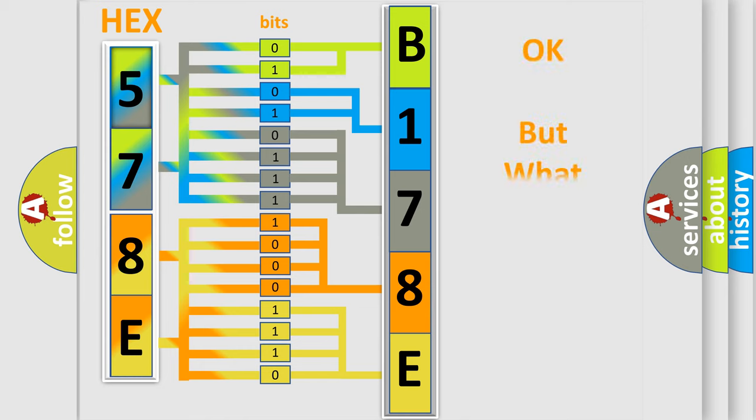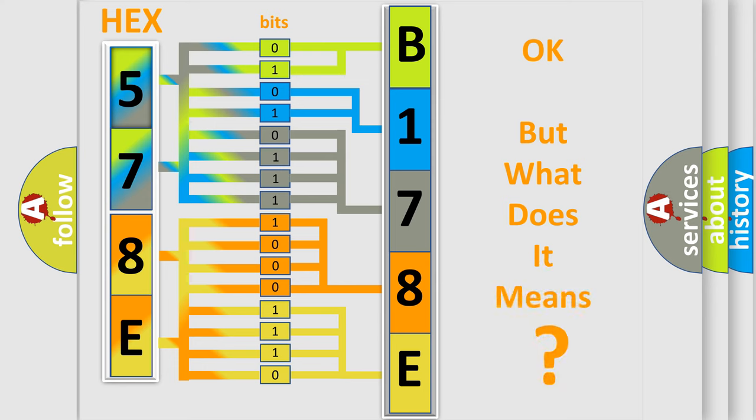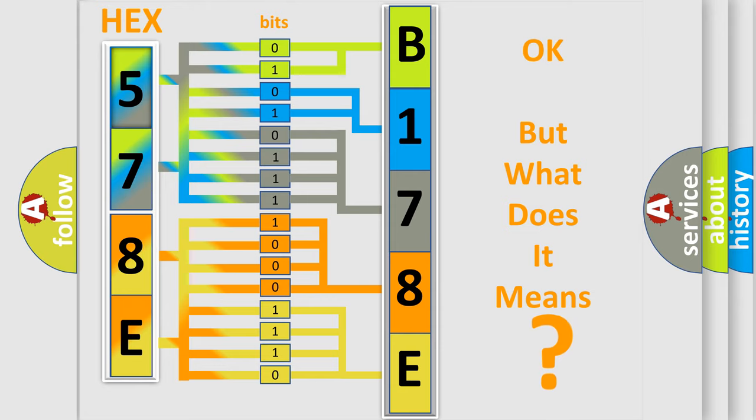We now know in what way the diagnostic tool translates the received information into a more comprehensible format. The number itself does not make sense to us if we cannot assign information about what it actually expresses. So, what does the diagnostic trouble code B178E11 interpret specifically for Dodge car manufacturers?